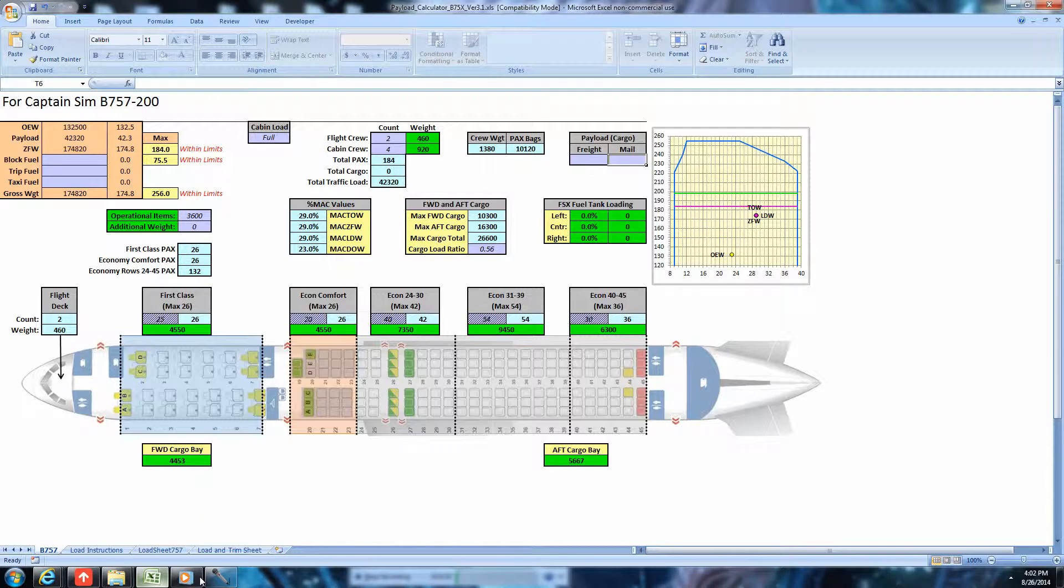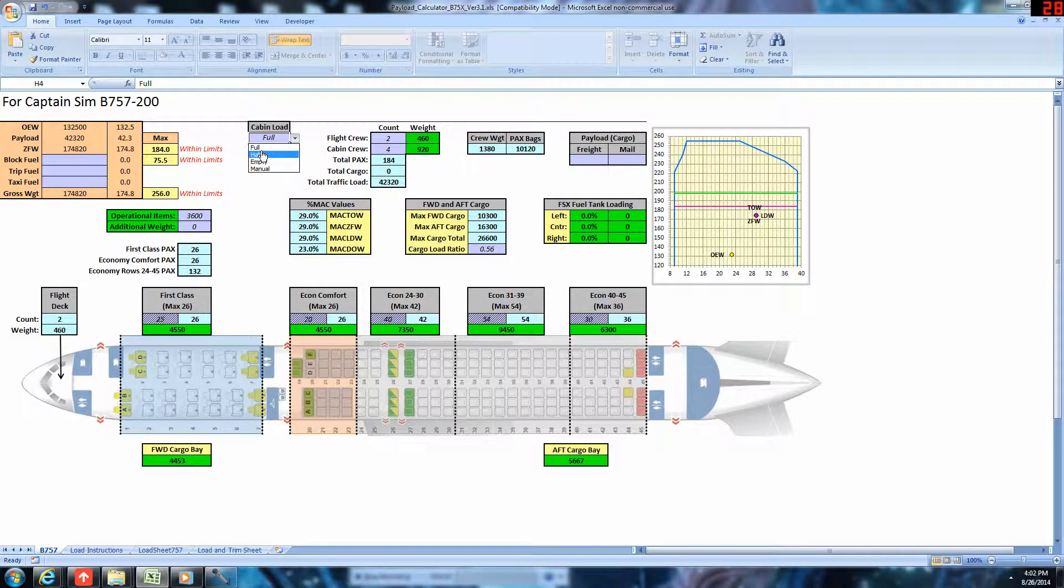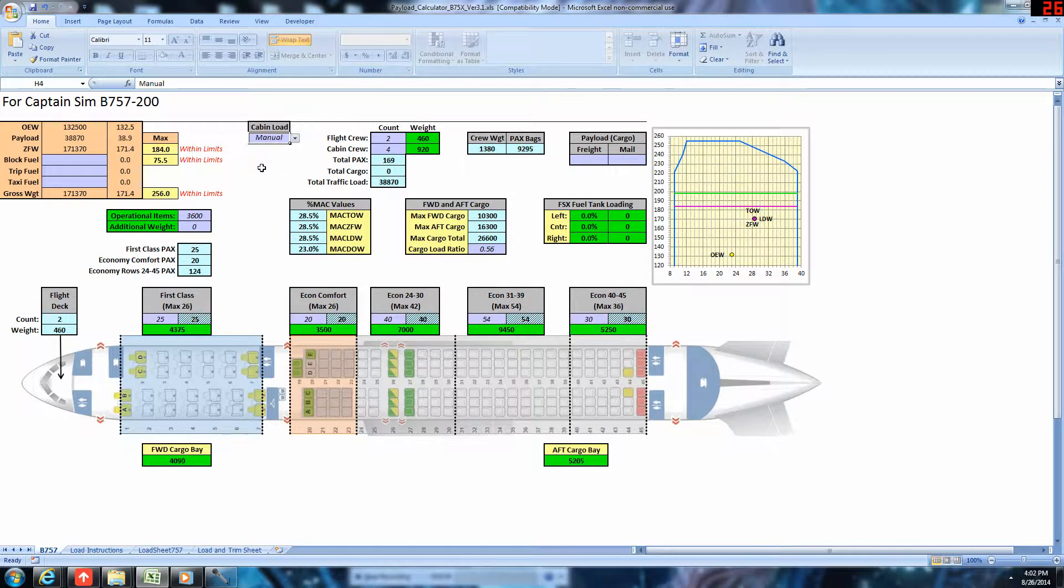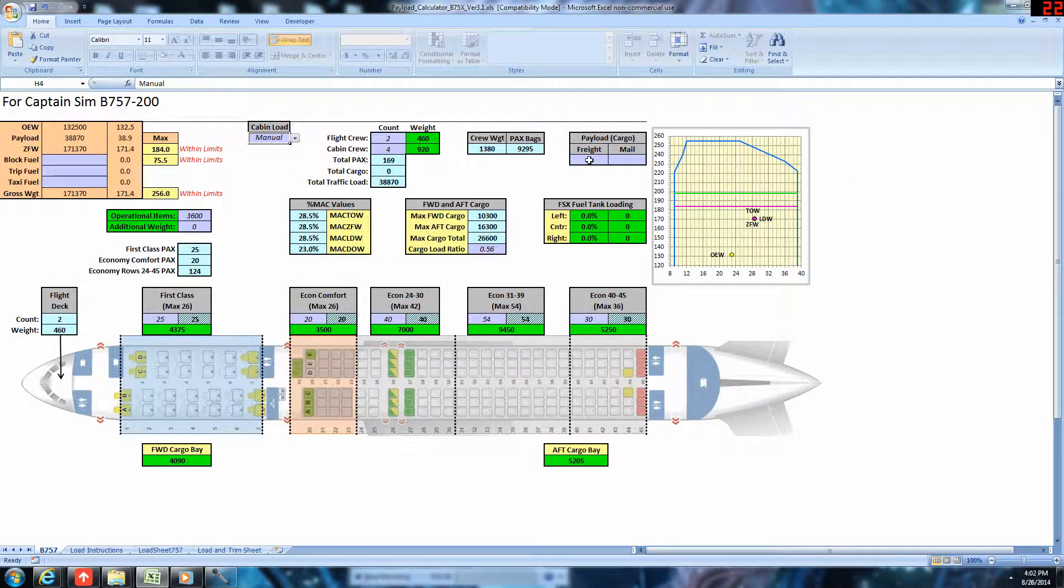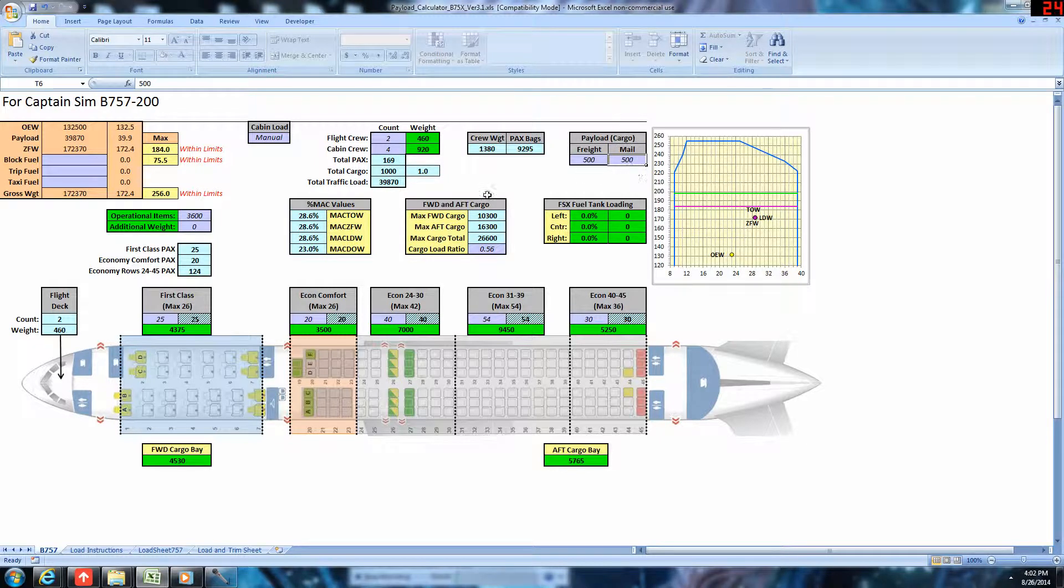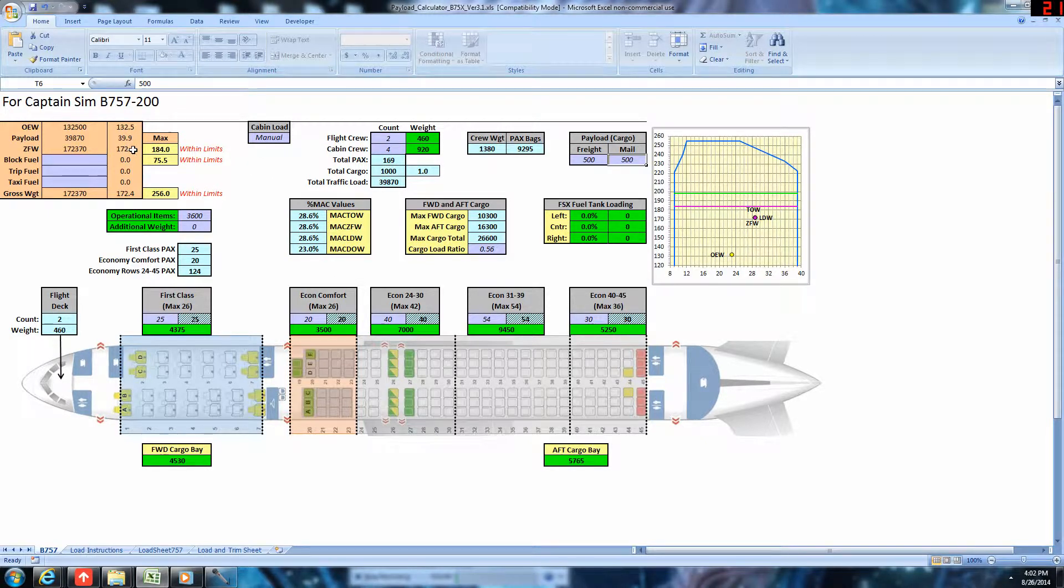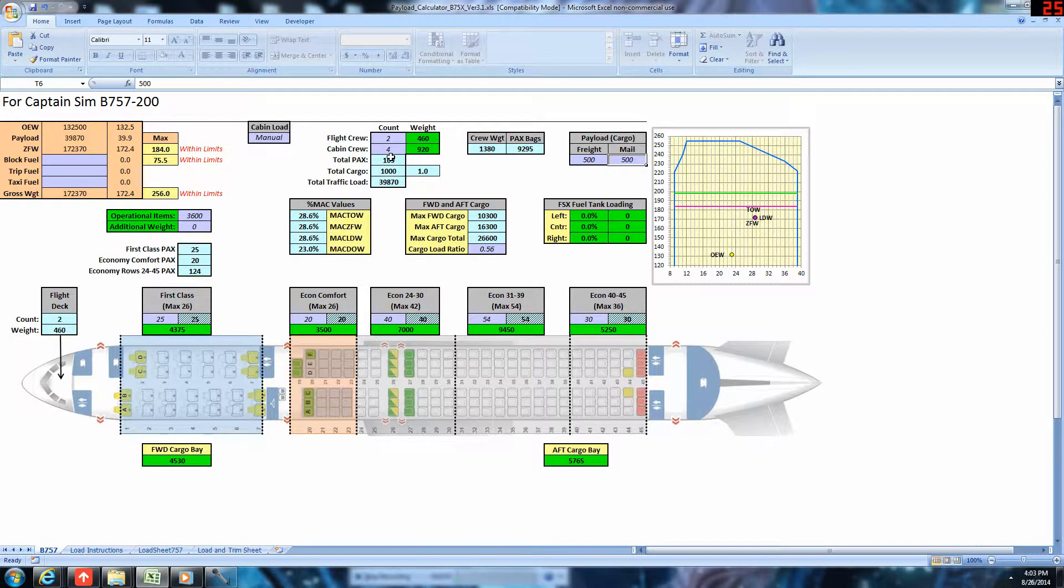Now, we need to open the Excel document and select our passenger load. We can have full, half, empty, or manual. We'll go with the manual. We'll add 500 pounds of cargo, so 500 mail and 500 freight, so 1,000 pounds of cargo. So, that gives us a zero fuel weight of 172.3. Take note of our passenger count, 169.